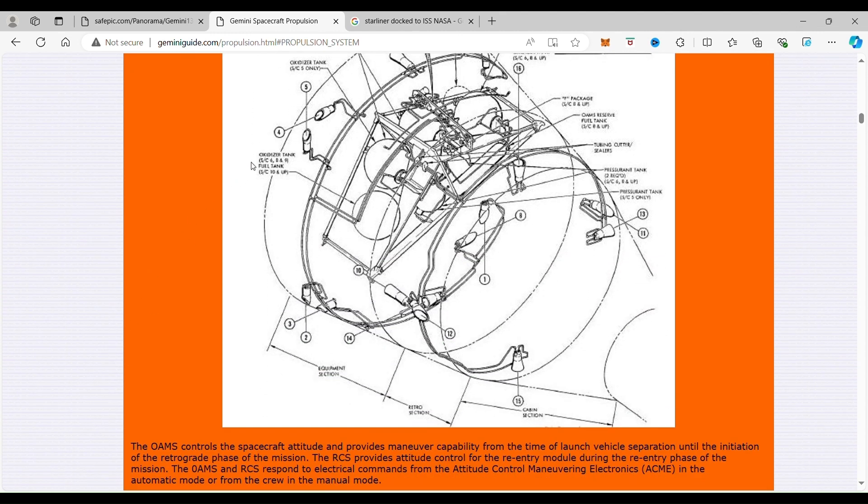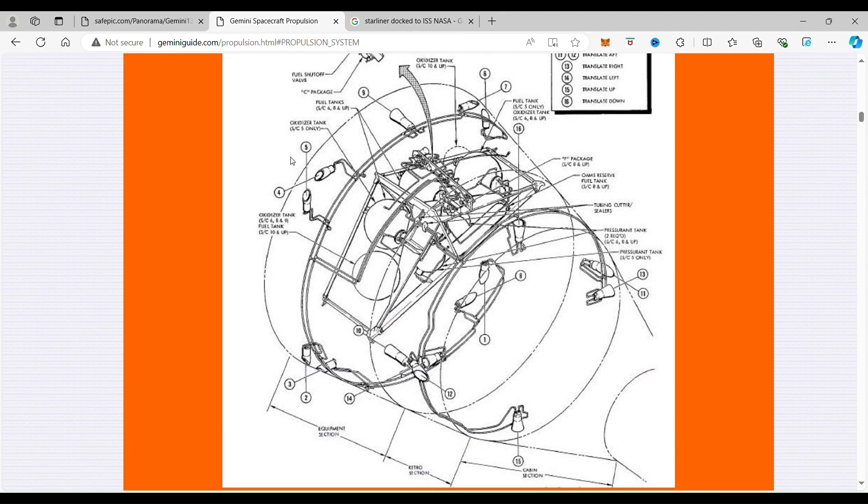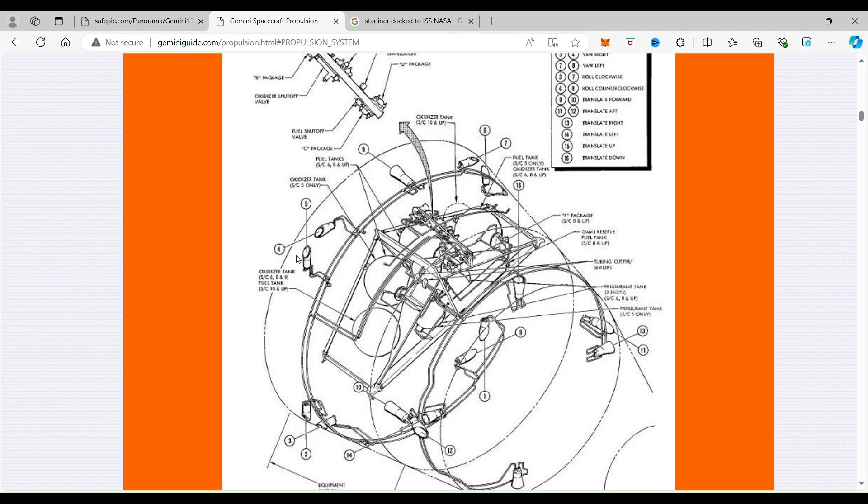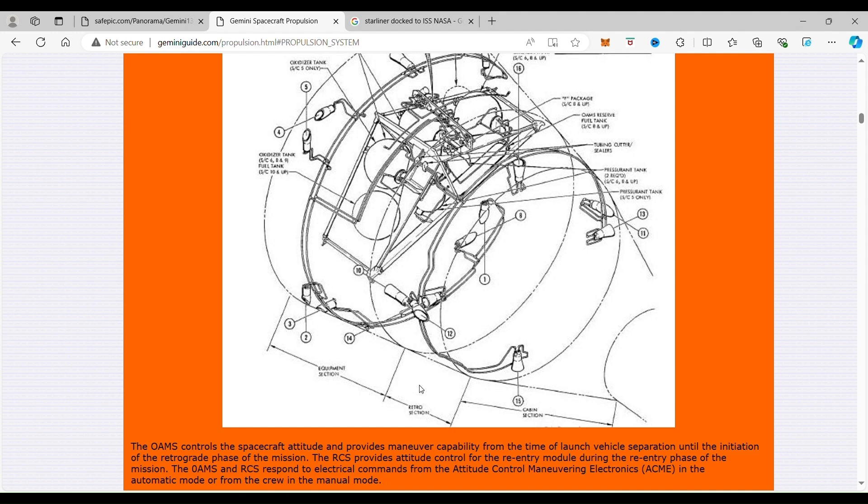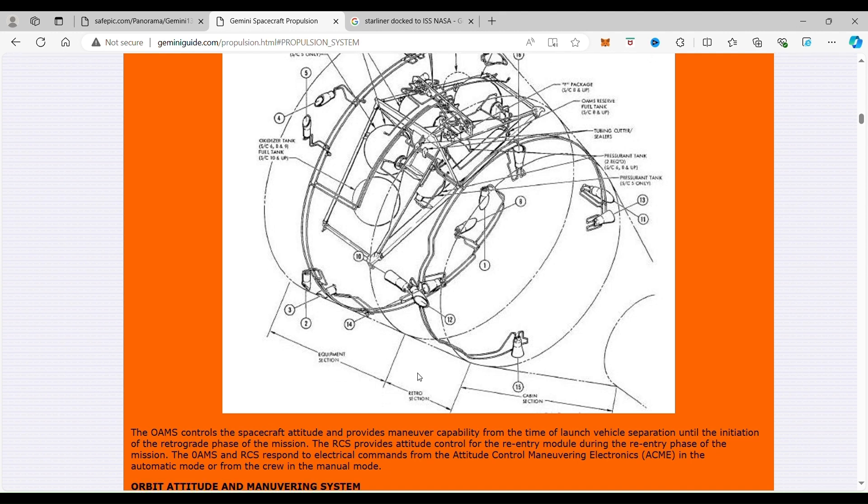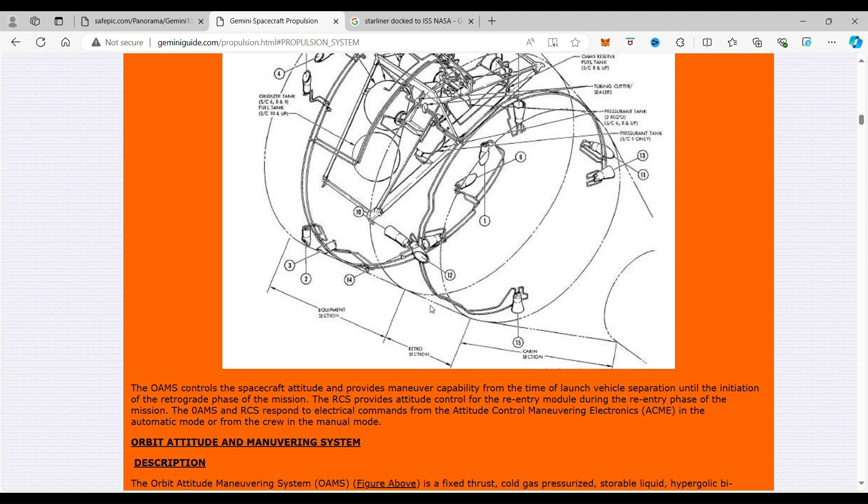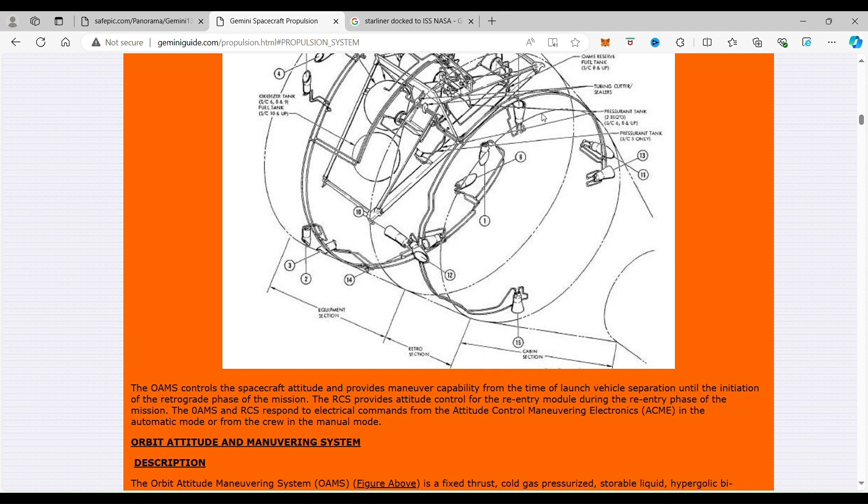So if we look down here, the OAMS is right in this back area here in the equipment section and the retro section. You can see that here is the cabin section. The heat shield is right back here. So all of this needs to be jettisoned before you can re-enter into the Earth's atmosphere.